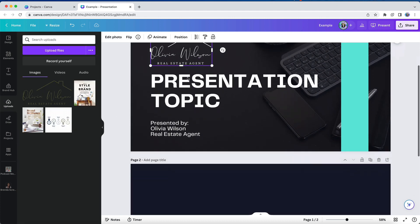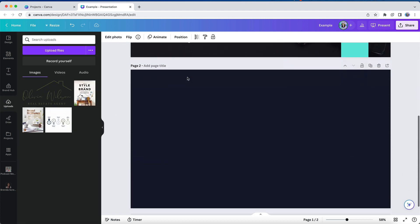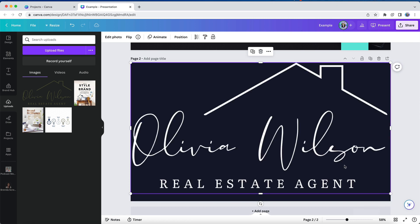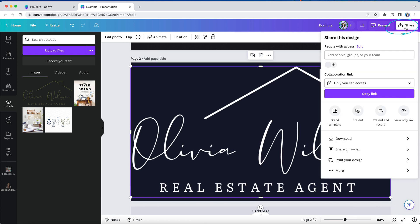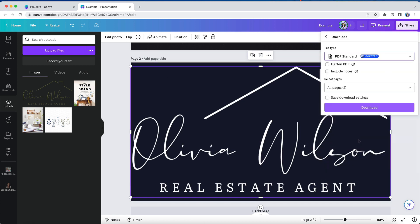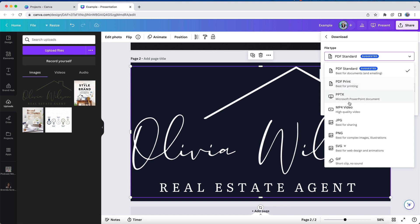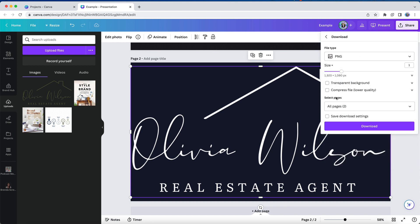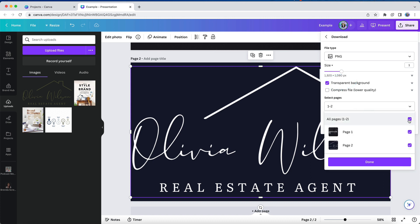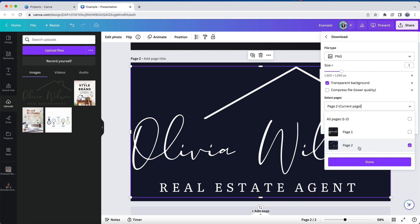If I wanted to save this for future use, I would simply copy and paste this white logo to a page on its own, and then download that individual design page as either a PNG file or an SVG, ensuring that I save it with a transparent background. And don't forget that the ability to download an image with a transparent background is a Canva Pro feature, not available on the free subscription.